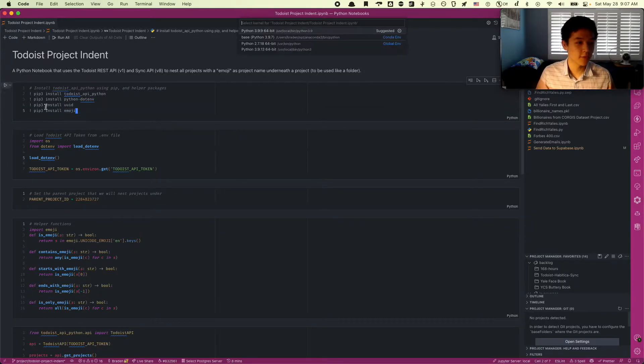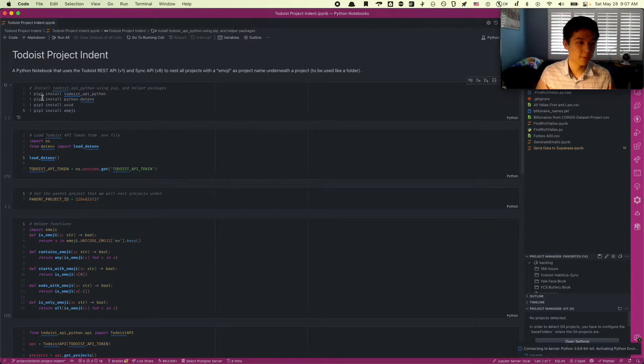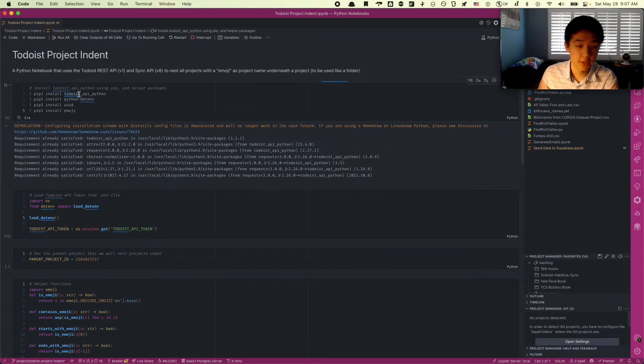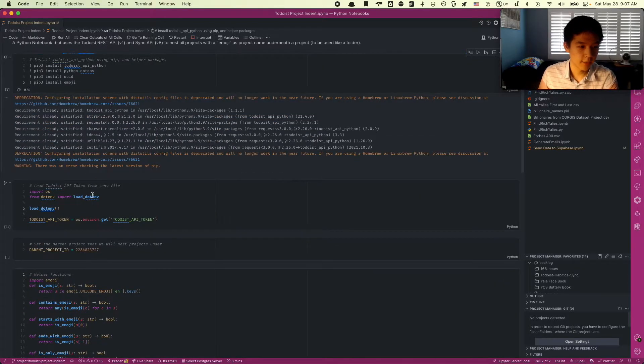Let's get started. First, we're going to install the necessary packages. We're going to pip3 install the packages for dotenv, UUID, Emoji, and the Todoist API.